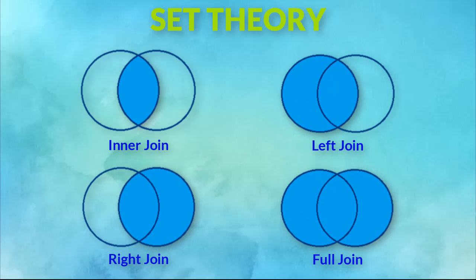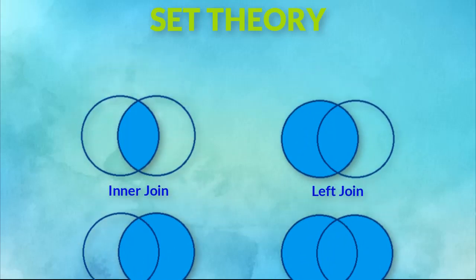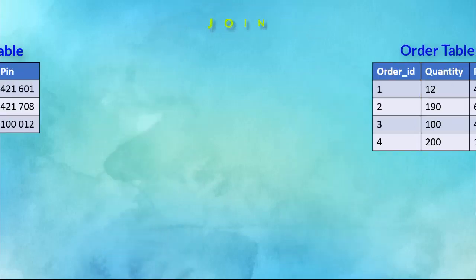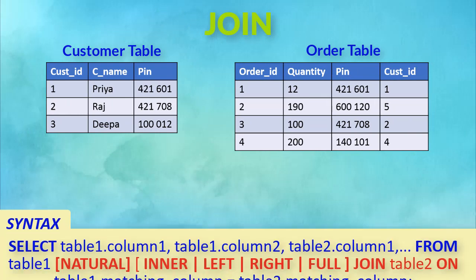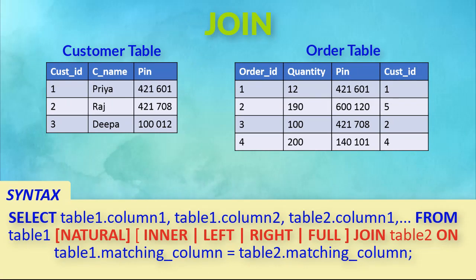Let's take each of them with an example. We will use these two tables which have a common field PIN as our example table. The syntax for the JOIN command is as shown.